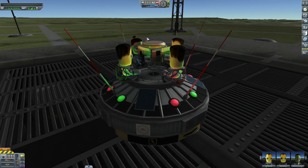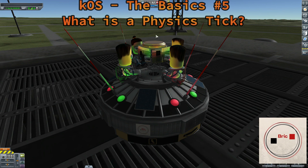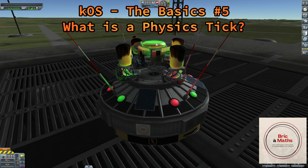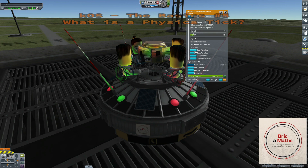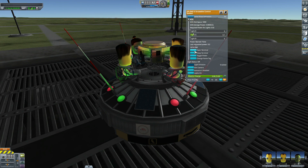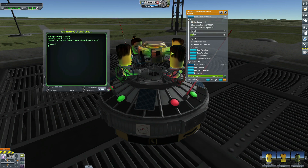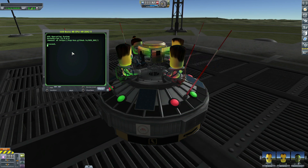Hello, this is Philippe. Welcome to my channel for this new episode of KOS. Today will be about physics tick. Physics tick is not a very essential notion you have to know to code with KOS, but it is good to understand what it is. Before that, I want to show you something.